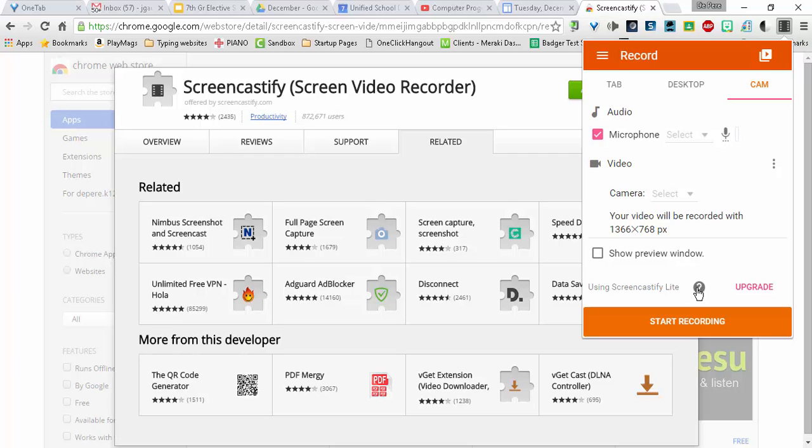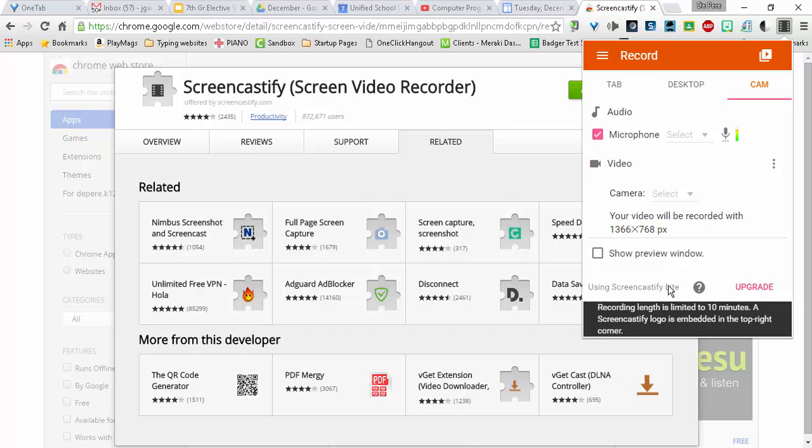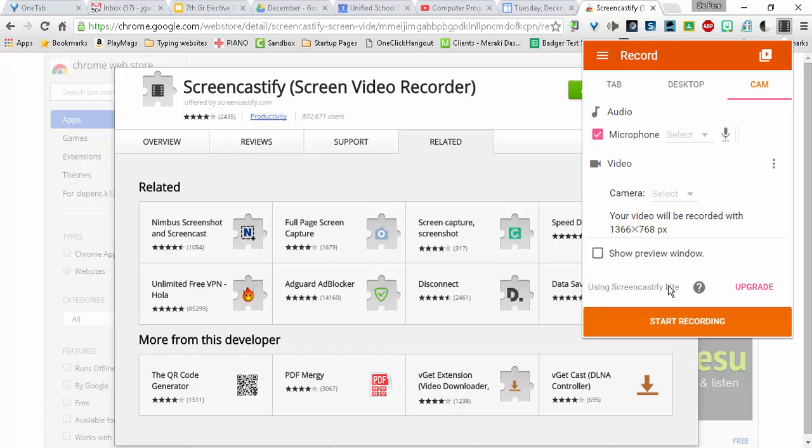Do note, it says you're using Screencastify Lite, limited to 10 minutes. Keep in mind that you do not really want to go up to 10 minutes. Especially when you're talking about students. You want to keep it under 6, and in most cases, see if you can get it no longer than a minute.